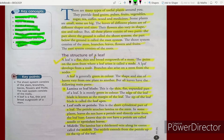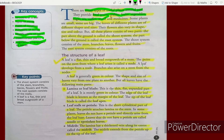There are many types of useful plants around you. Plants provide many useful things. They provide food grains, pulses, fruits, vegetables, sugar, tea, coffee, wood, and medicines.